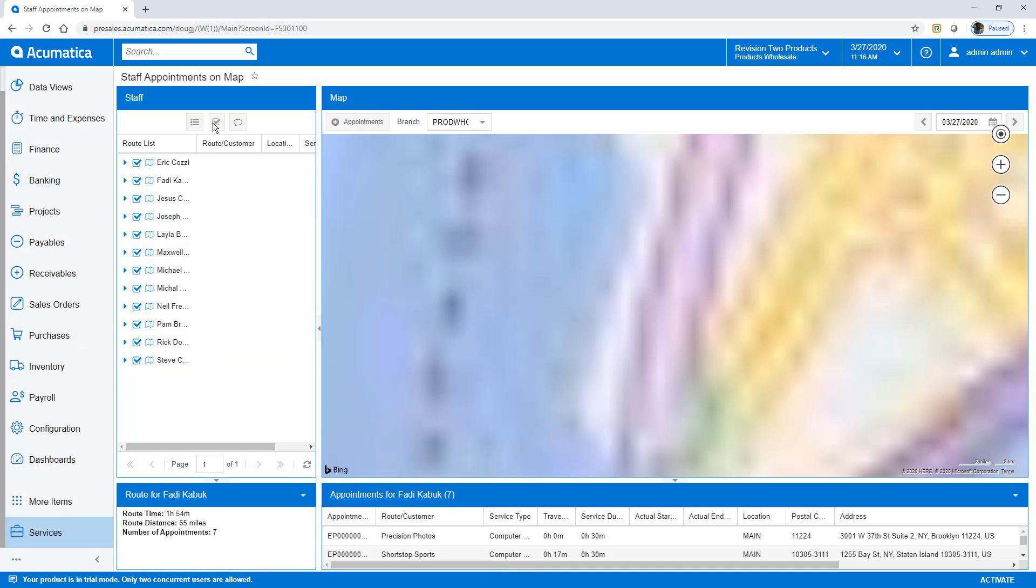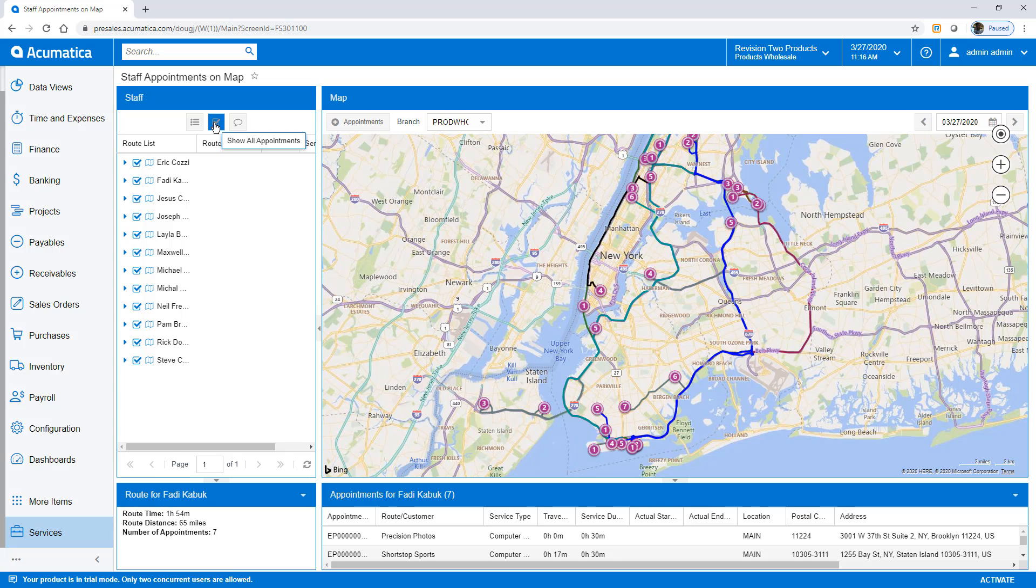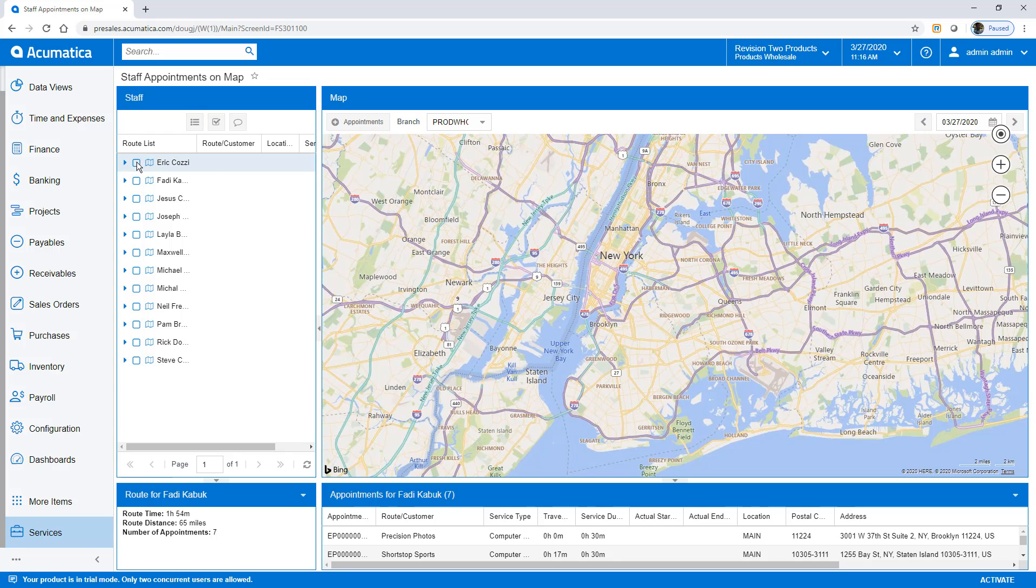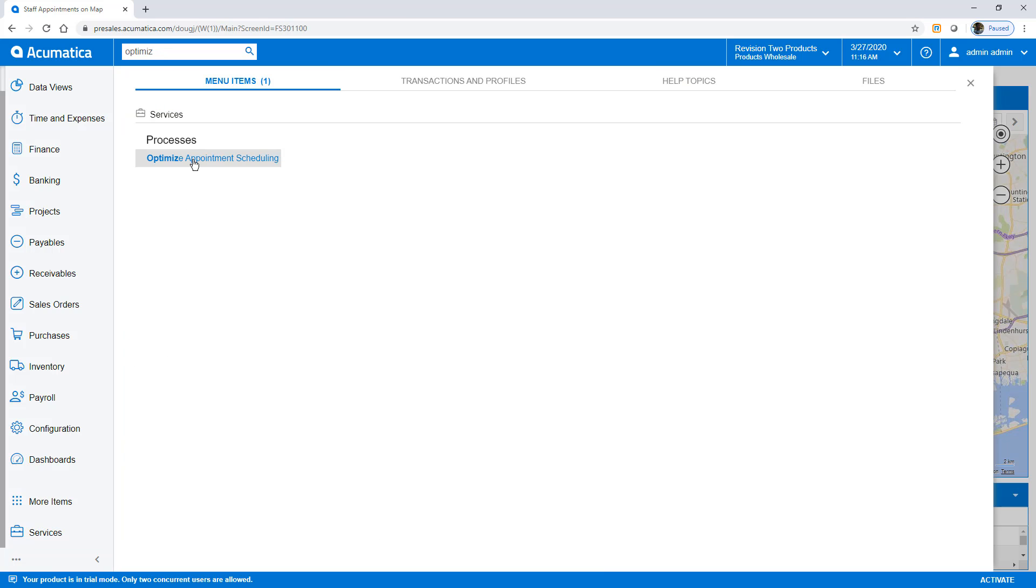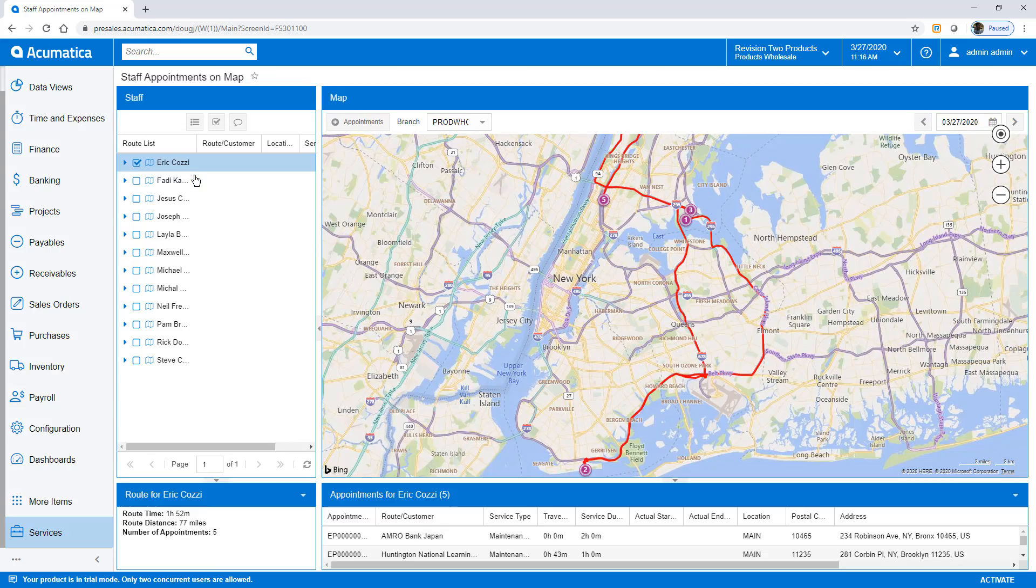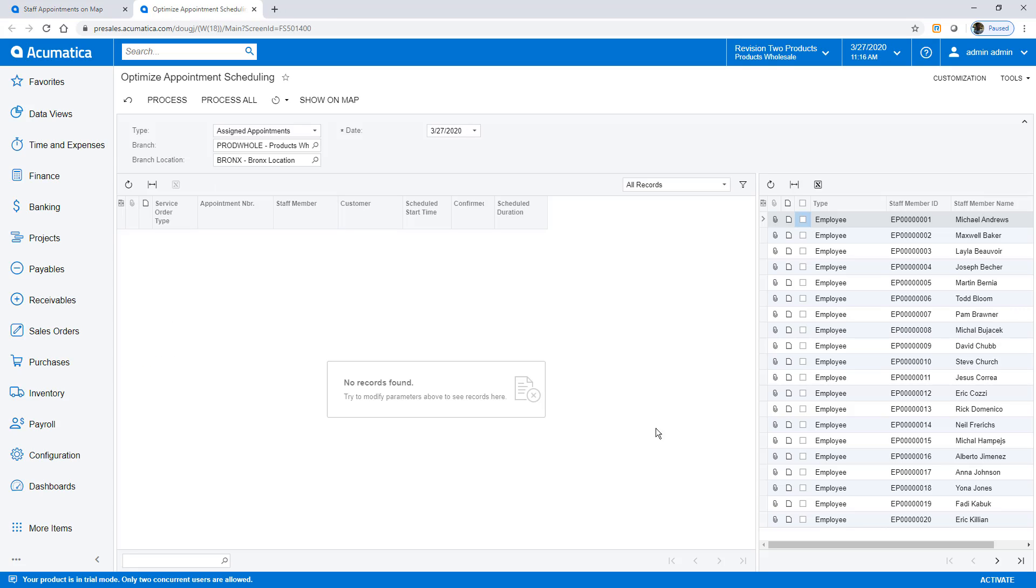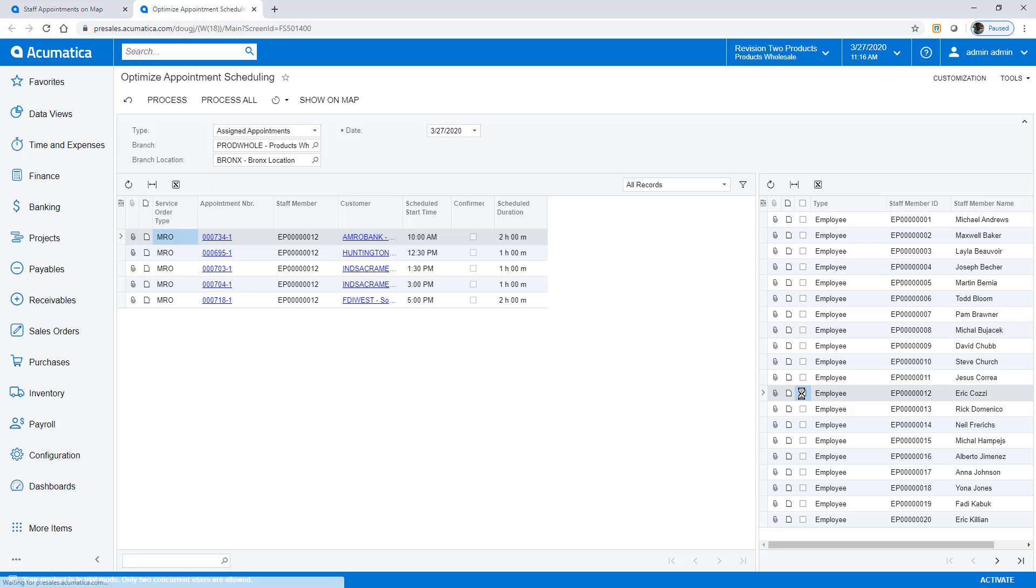To fix the scheduling issues, I go to the Optimize Appointment Scheduling screen. First, I select my employee who was not driving an optimal route. The system displays his routes, which I can then optimize.